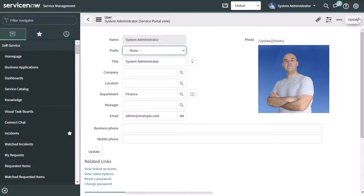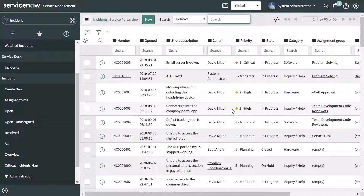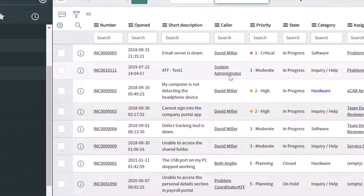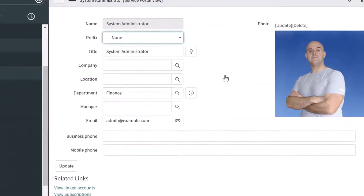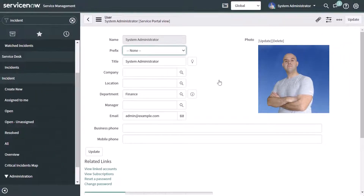I'll quickly navigate back to the incident list and click on my profile from there. And you can see that the photo is now displayed. This is where you can add a photo to your profile so that if other users in ServiceNow are trying to learn more about who you are, they will be able to see that profile picture as well.